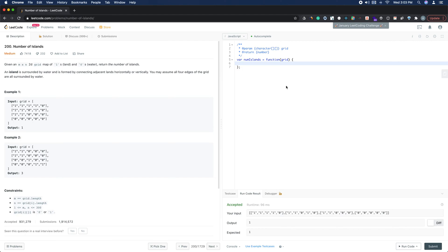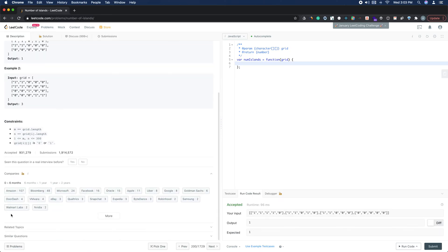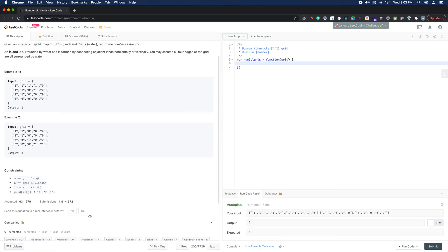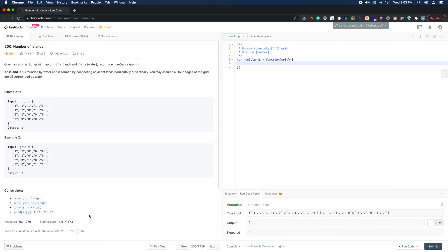Today we're going to be solving LeetCode number 200, called Number of Islands. In the last six months it's been really popular at Amazon, Bloomberg, Microsoft, and Facebook. Companies really like to ask this question, and I can see why — it touches on a lot of fundamentals and there are a lot of potential bugs, so it can really be a good way to gauge someone's coding ability. But we'll go through it; it's not too bad.